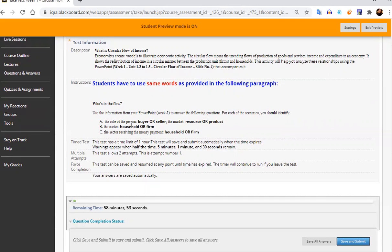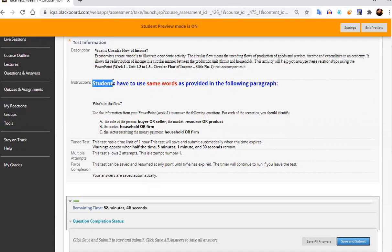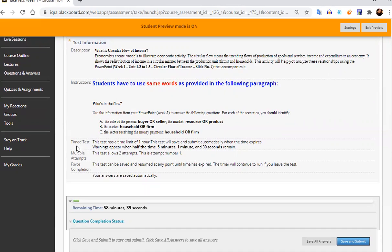All these words, students, you cannot use your own words, you have to use the same words which is given here. Because this is the clear instructions given here, students have to use the same words as provided in the following paragraph. Time of the test is one hour is the maximum limit. And remember this warning will appear at the end of last five minutes. And you can easily attempt it.